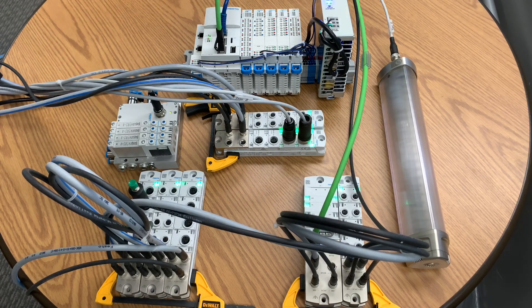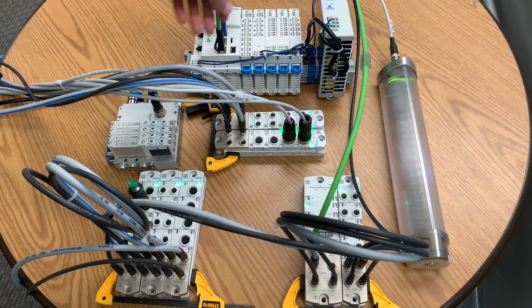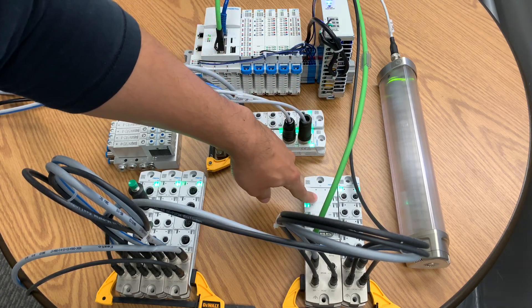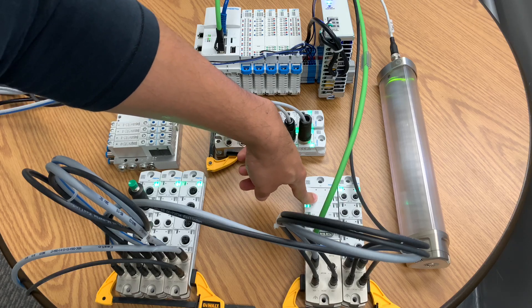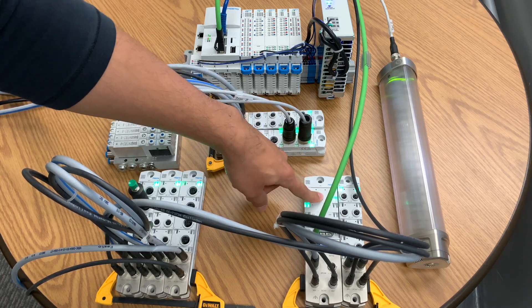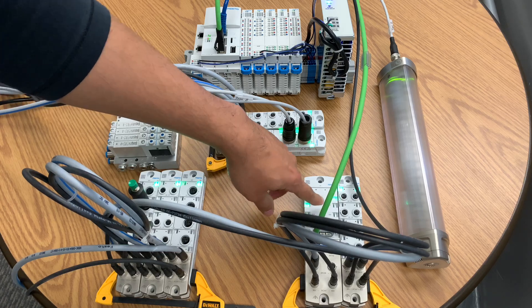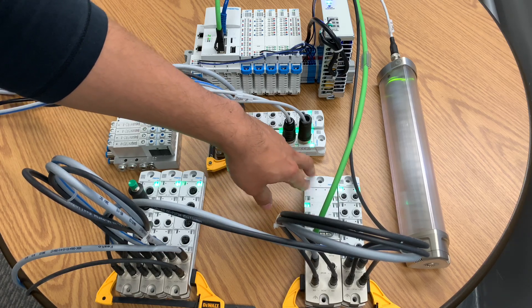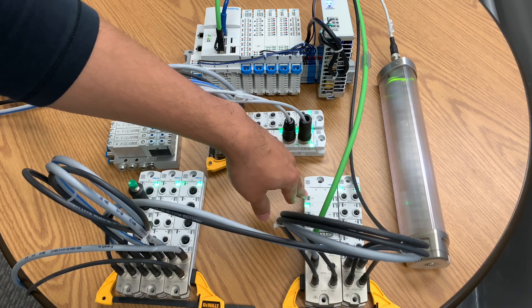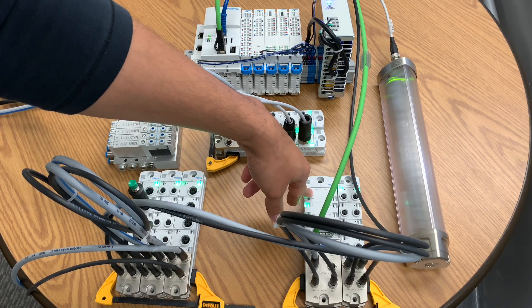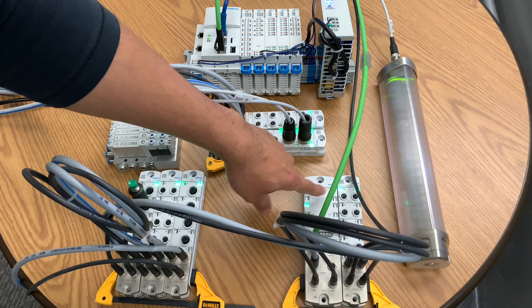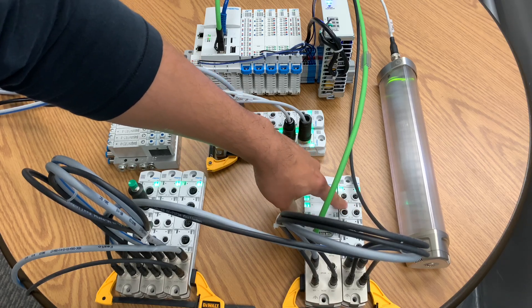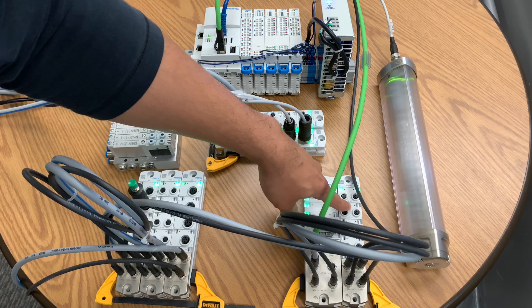Then from there, I go down over EtherCAT to this module over here. This is an EtherCAT module for the CPX API. This is the main product that I'm going to be talking about today. From here, I branch out to multiple other I/O modules. So from here, I go to the next module. This is a 4 digital input, 4 digital output.